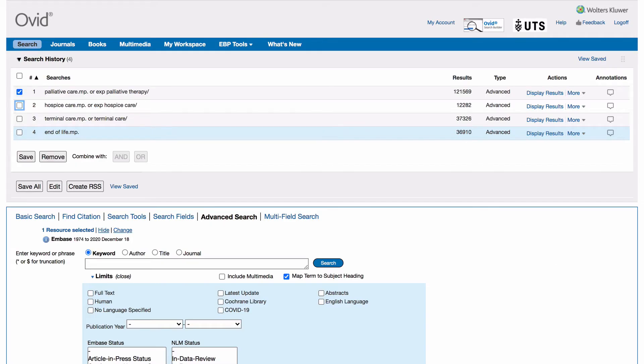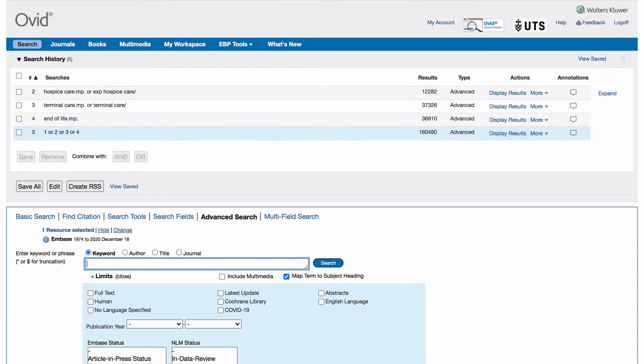Tick the boxes next to each search and select combine with OR. A new line will appear containing all of your combined terms.